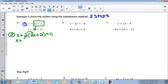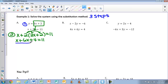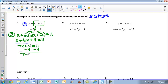Now we have a multi-step equation with only one variable, x. We distribute the 2: 2 times 3x gives 6x, and 2 times positive 2 gives plus 4, so we have x plus 6x plus 4 equals 11. Combining like terms: x plus 6x gives 7x plus 4 equals 11. Subtract 4 from both sides to get 7x equals 7, then divide both sides by 7. We find that x equals 1.